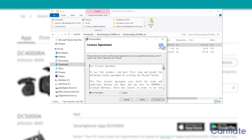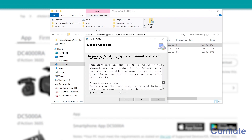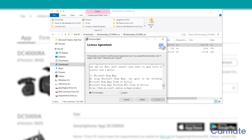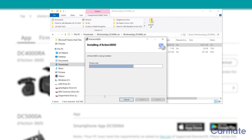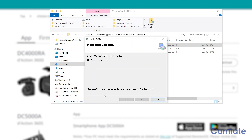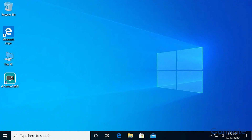Read and agree to the terms of use, select where you would like to install the application, then follow the remaining steps to finish the installation. Installation of the PC app is now complete.